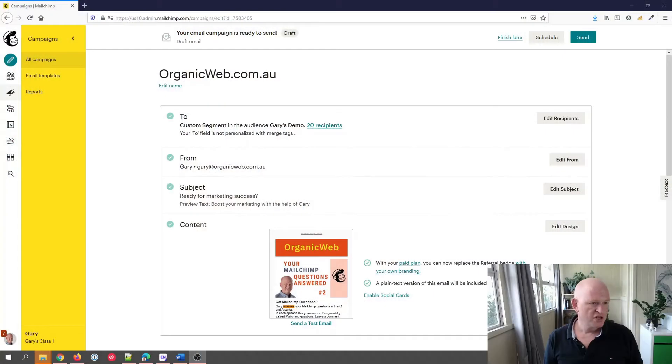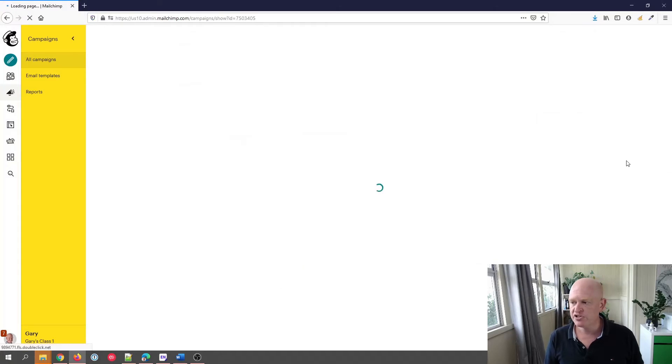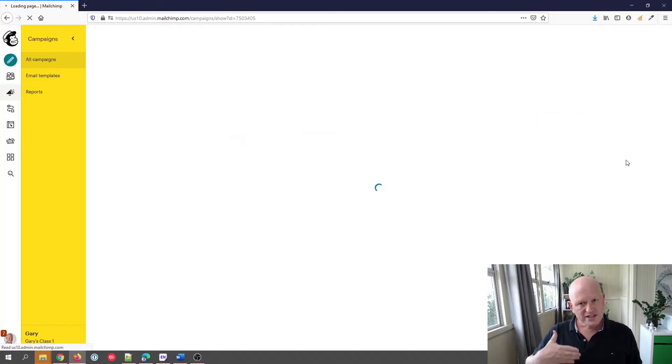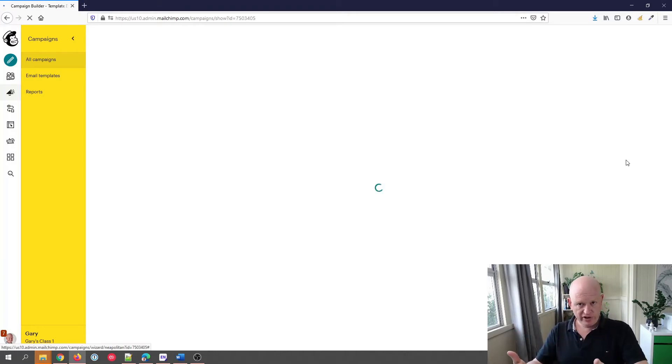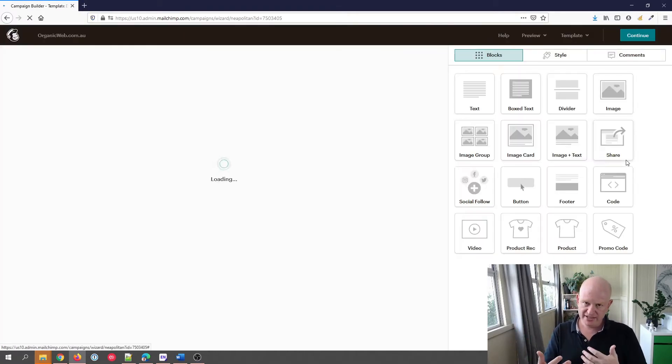So I'm in Mailchimp. I'm going to click the edit design button and we'll go into the classic builder. Once it loads up the email that I've created for demonstration, once it loads up, what you'll notice is that some text is in a different font family.